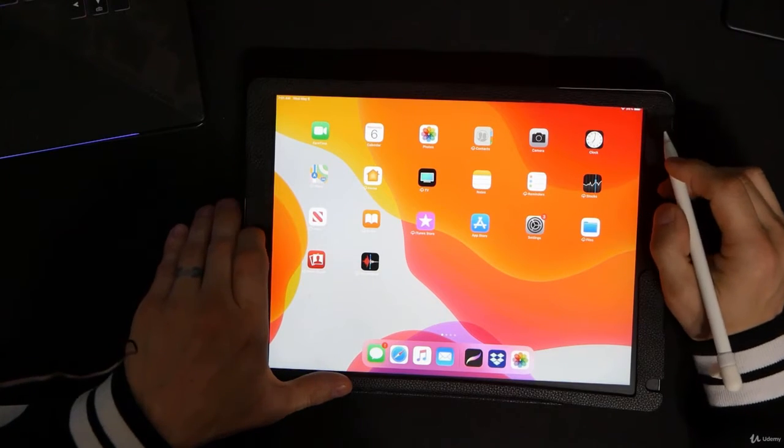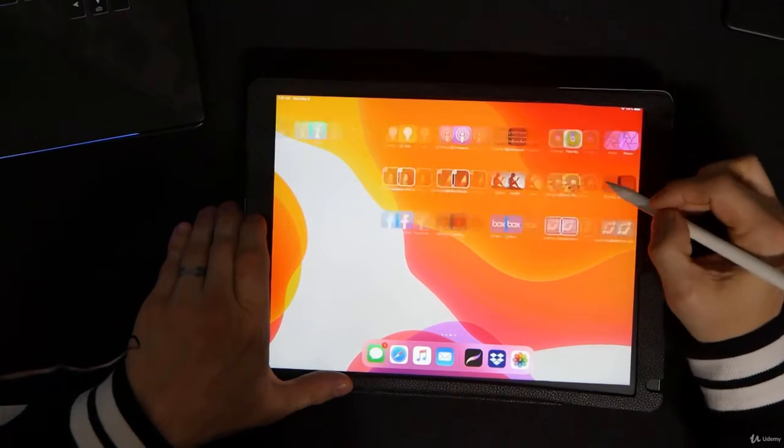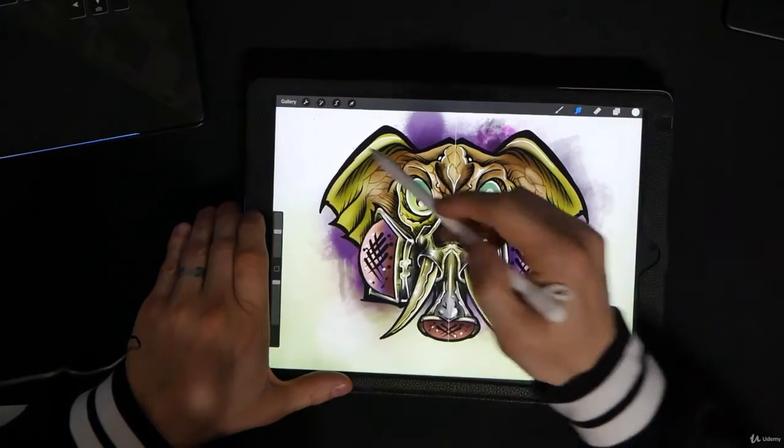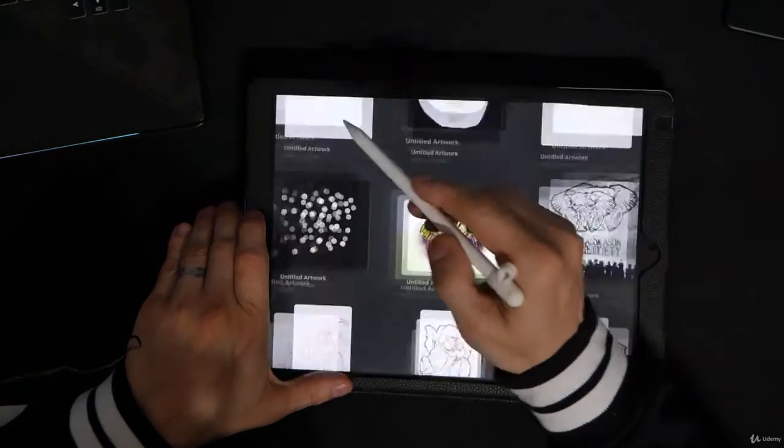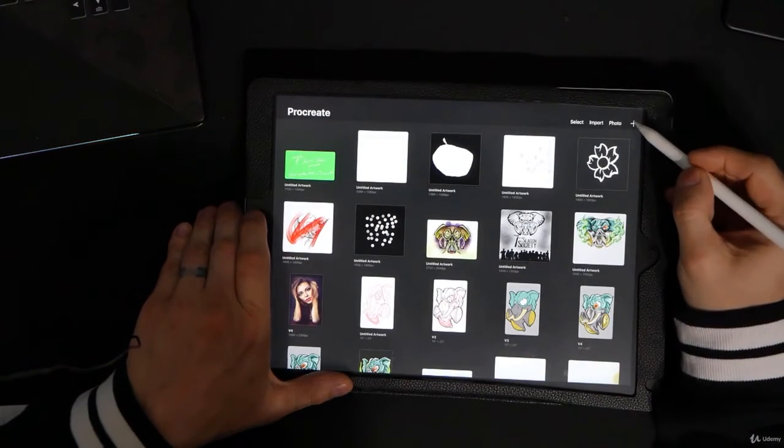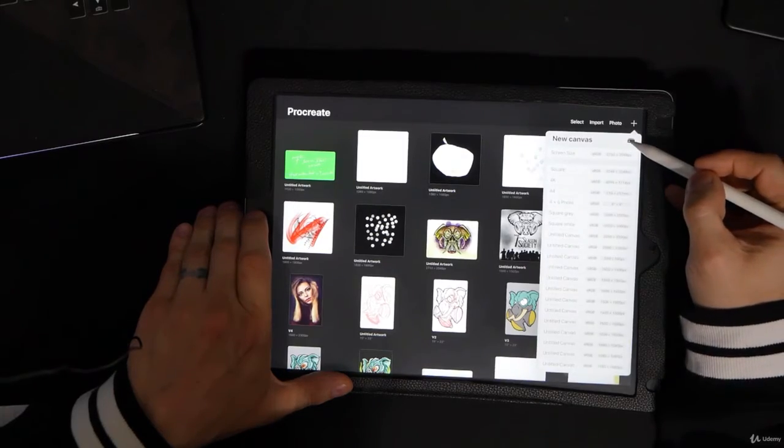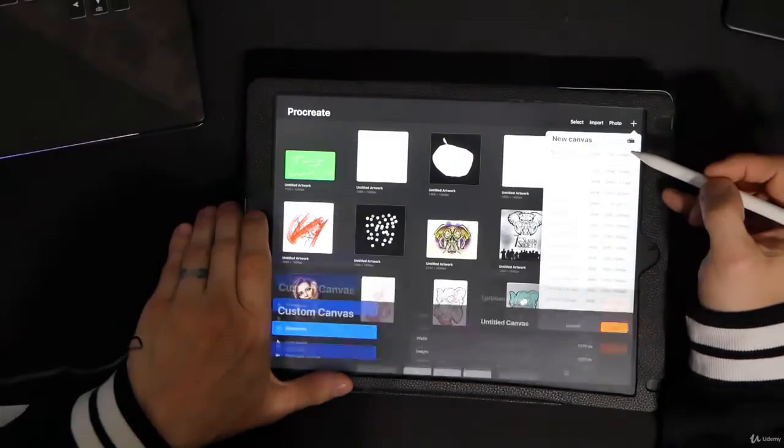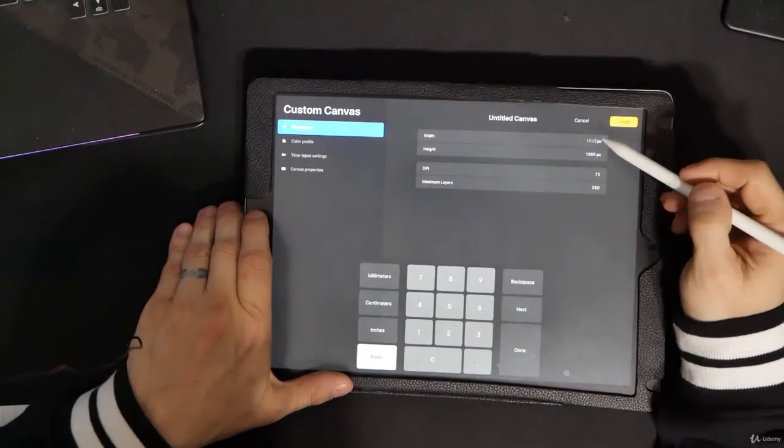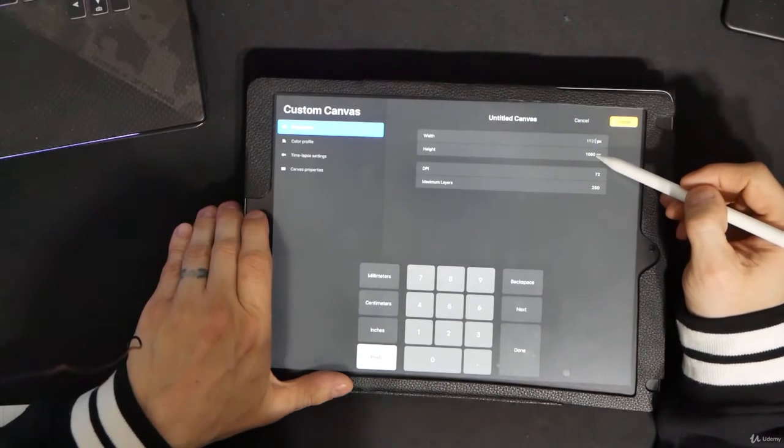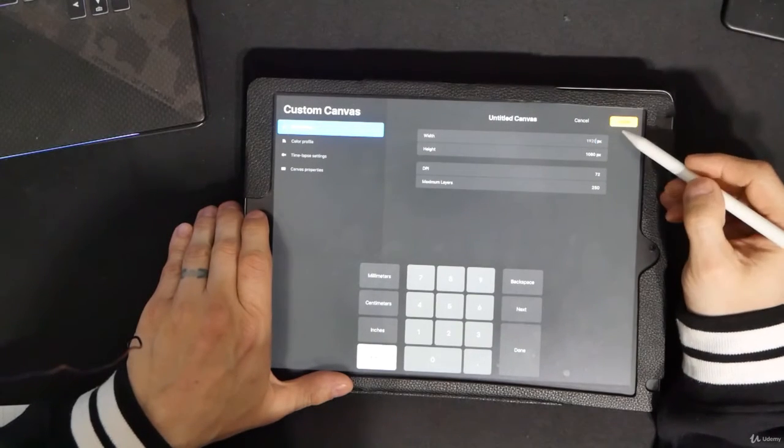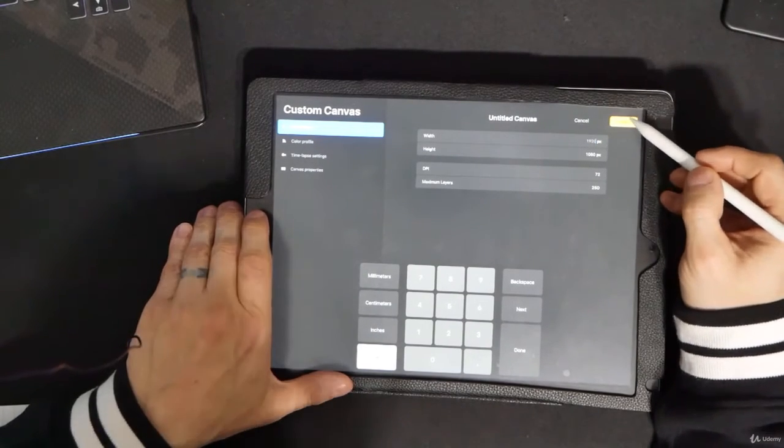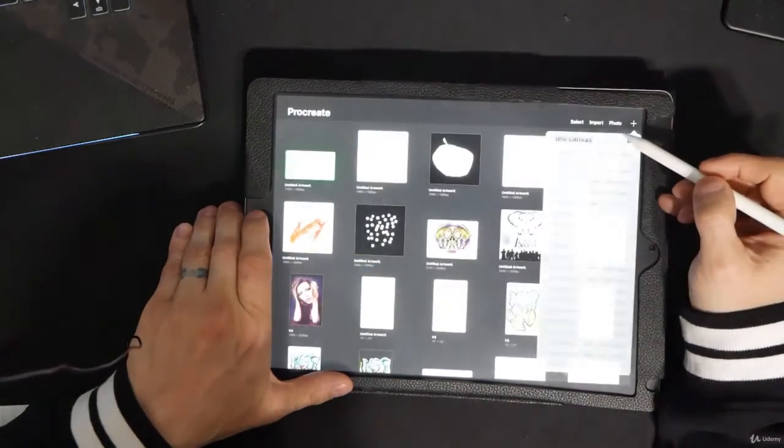The first thing you're going to want to do is come into Procreate, and the important thing here is the 16 by 9 ratio. So let's go ahead and create a canvas, hit the plus sign, and now we're going to do 1920 by 1080. That's going to give us our 16 by 9 ratio, and we're going to go ahead and hit Create.